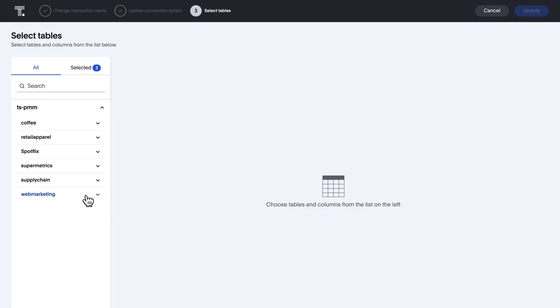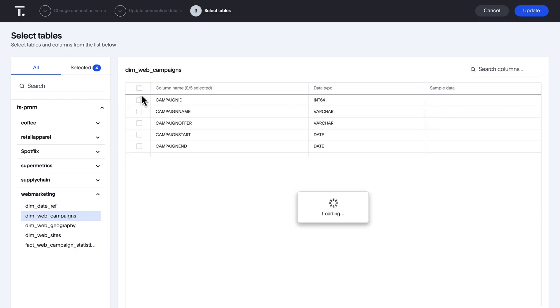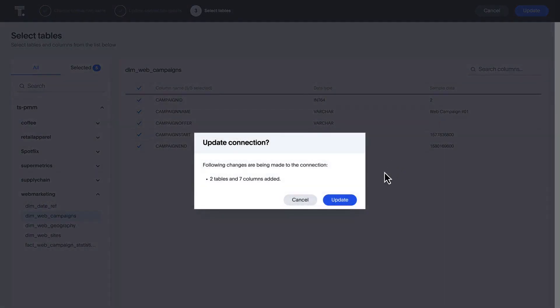Simply enter your GBQ credentials and select the tables you'd like to analyze. ThoughtSpot inherits table relations from your cloud data warehouse, making setup a snap.